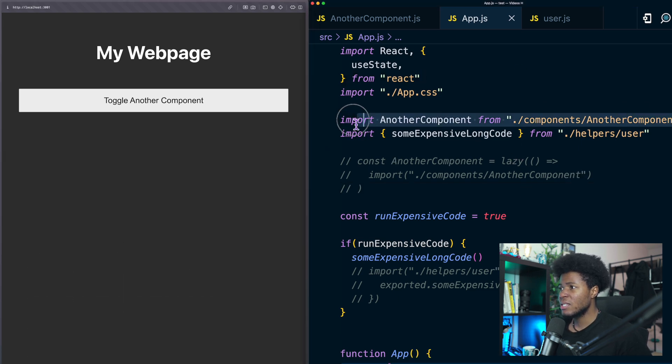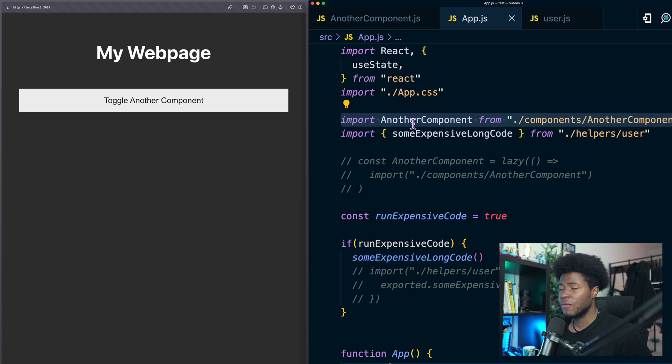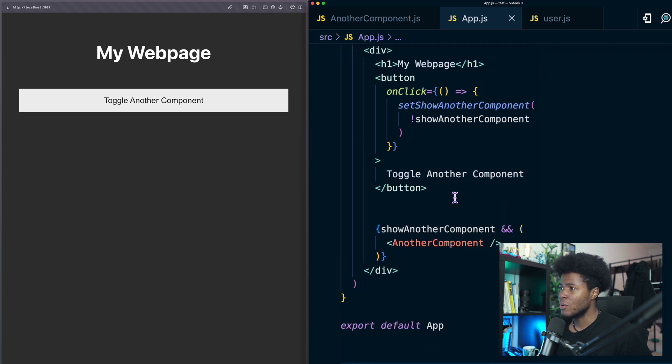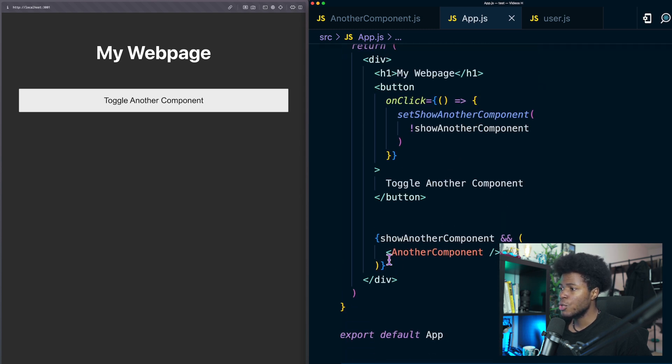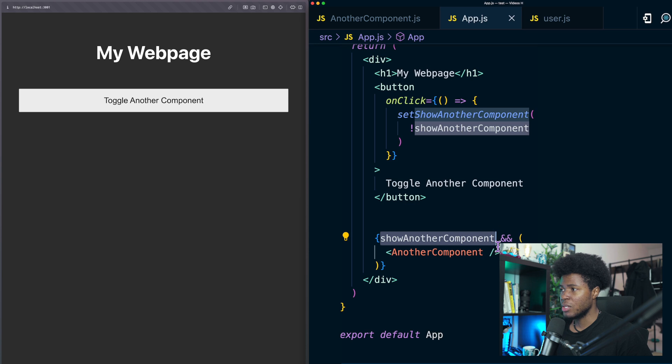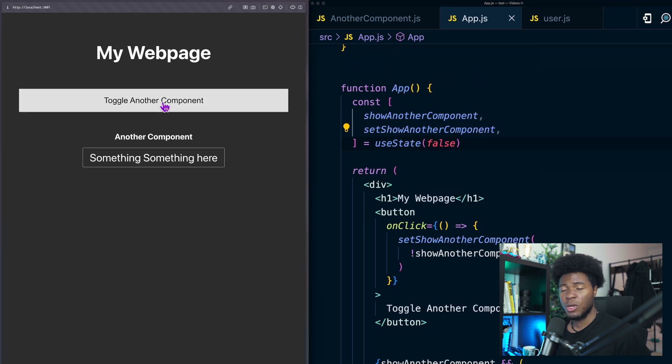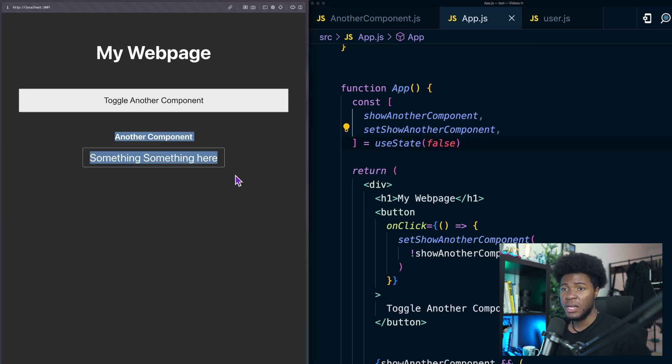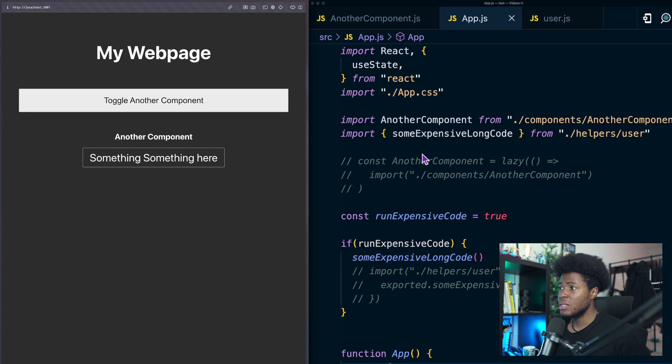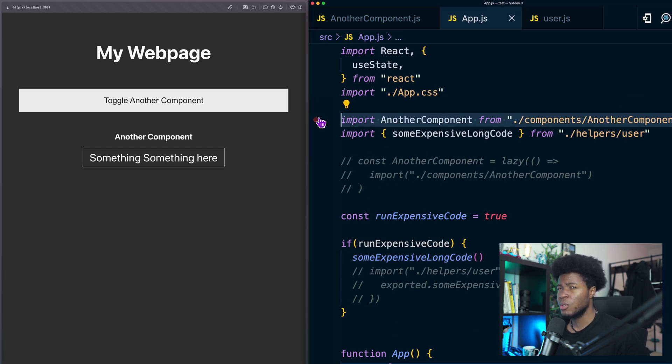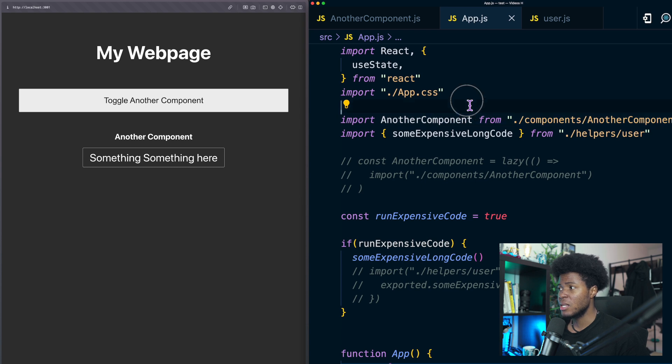Here we have a static import for this component but in our code we only show another component when show another component is true. When we click this button that component becomes true and this component renders. But because this is a static import this will be included in our bundle even if we don't need that component immediately.